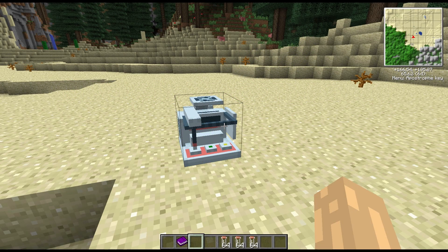Hi guys, welcome to another block spotlight. Today we're going to be having a look at another machine in the MineChem process - the Chemical Synthesis Machine. All this is going to do is take those components and allow you to put them back together again and make other things. It's going to accept your base materials, your elements, allow you to turn them into compounds and then put those compounds together to make other things.